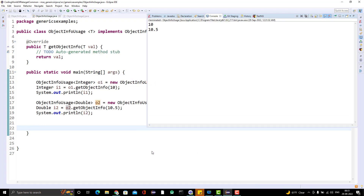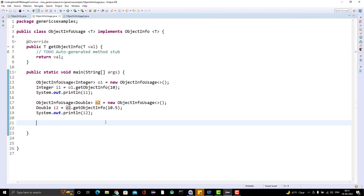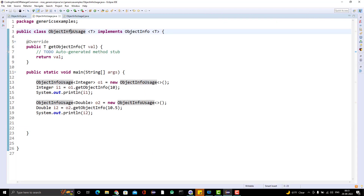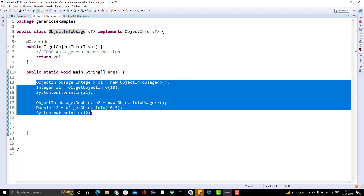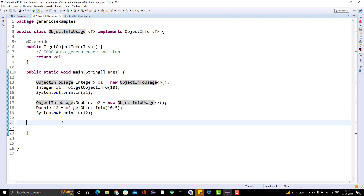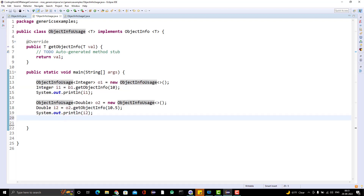You can run it and it will work perfectly fine. What we did: we created a generic class to implement a generic interface so you can use whatever type you want. This is a better approach compared to the previous one.